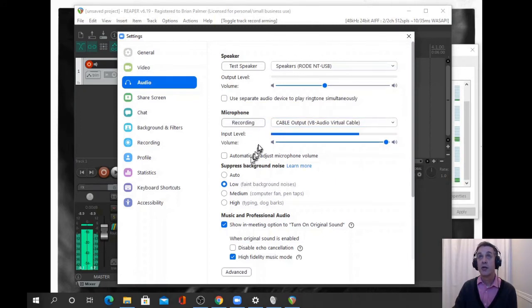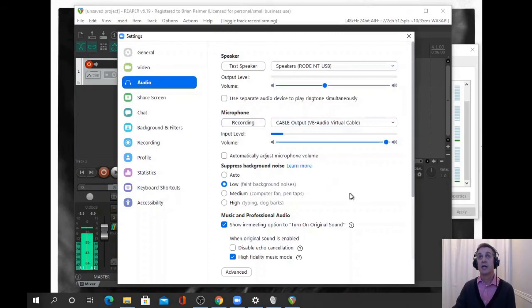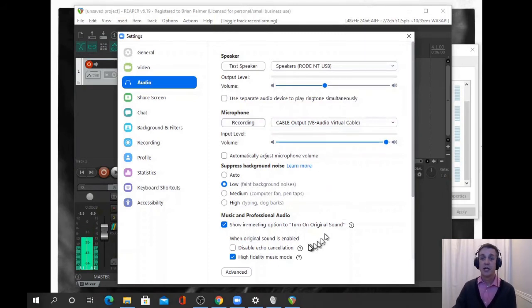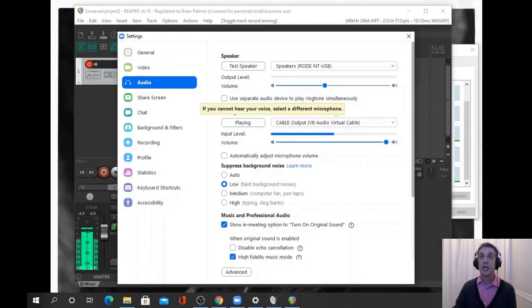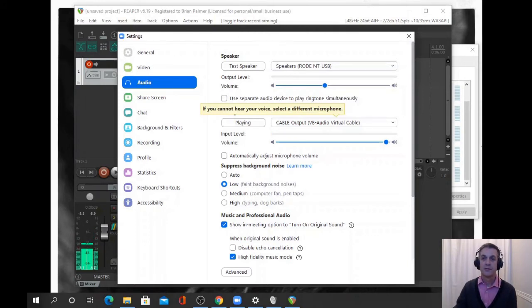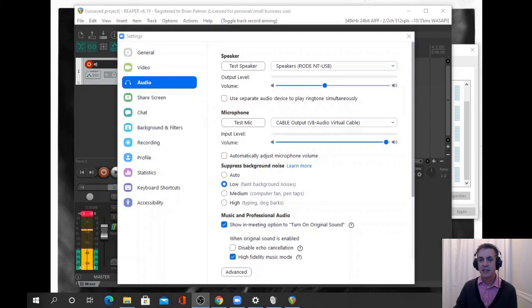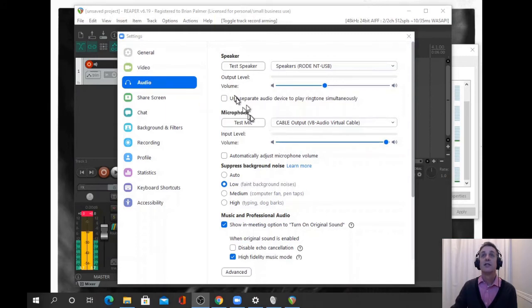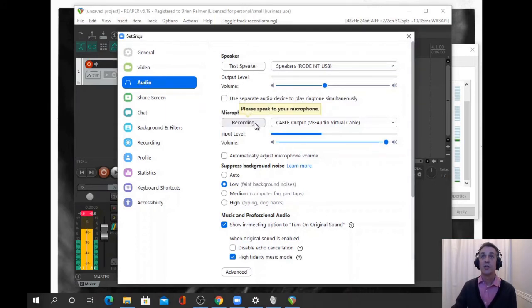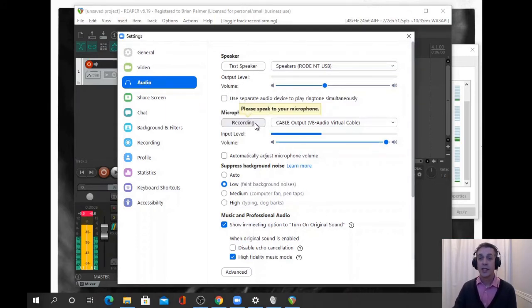So now you should be hearing my voice come through as well. Let's see, let's try that again. So now we're recording the mic.